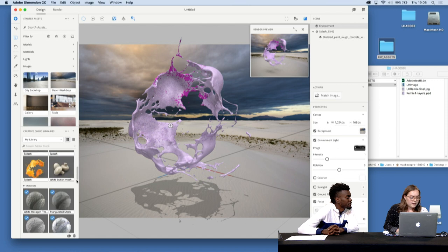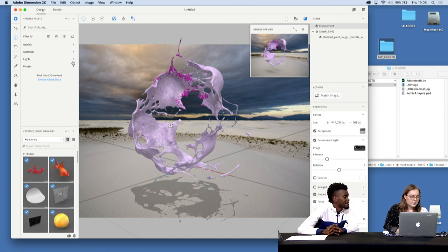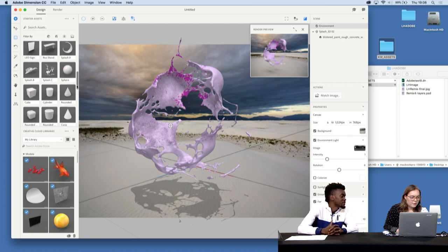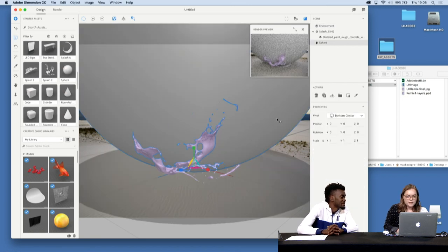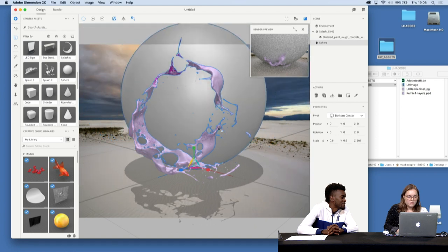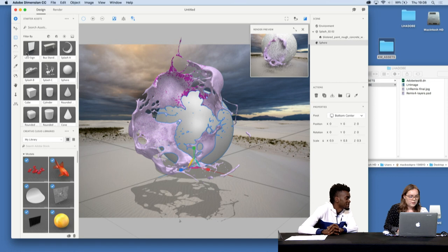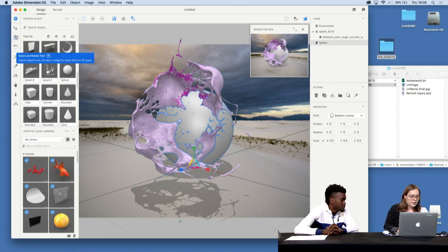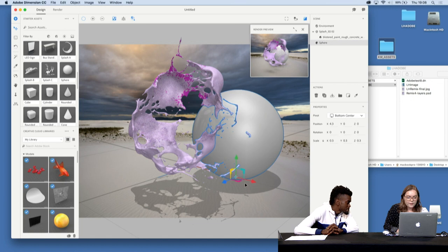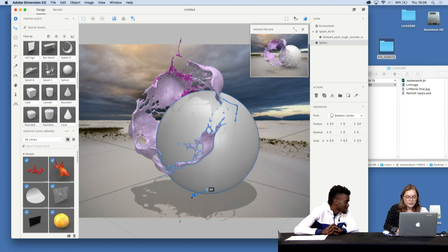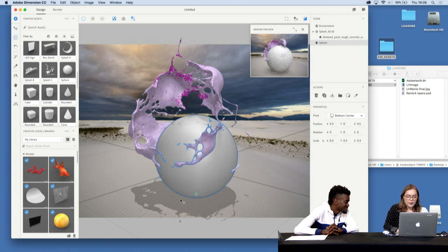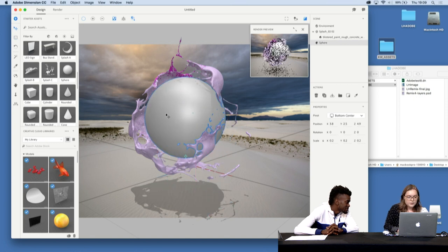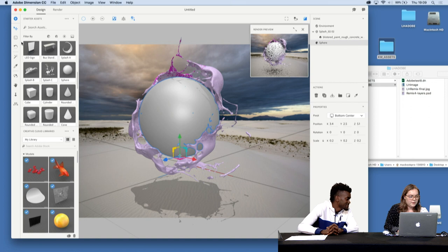So I made this shape first and then I applied one of the starter models just of a sphere. And then obviously that needs really scaling down. So what's quite nice about dimension is that you are able to have things, you can see it's already reacting to one another and creating shadows. So it really does look 3D. It's not that you're just kind of plonking things together. So place it here, probably a bit too big.